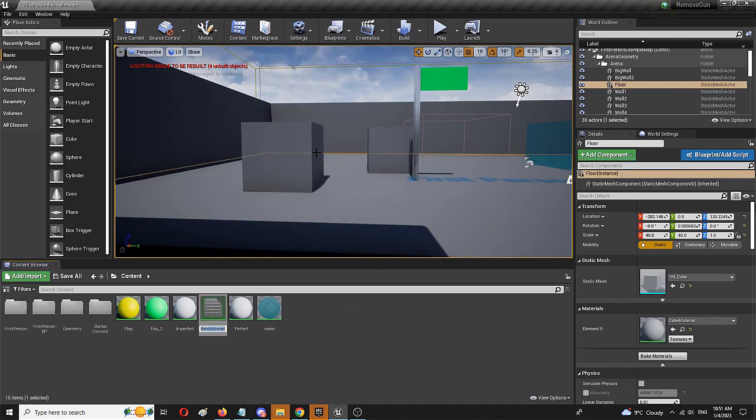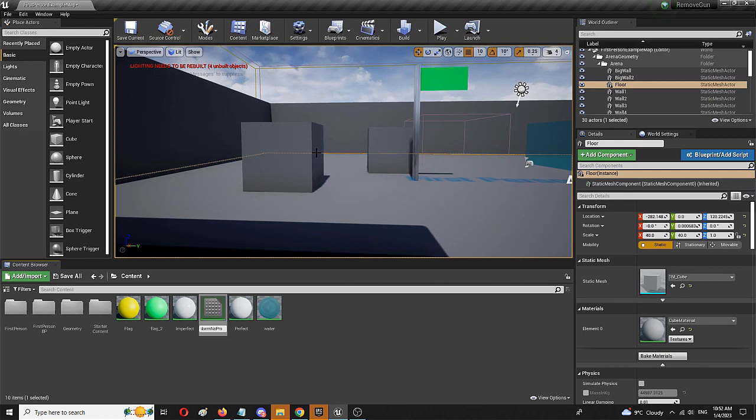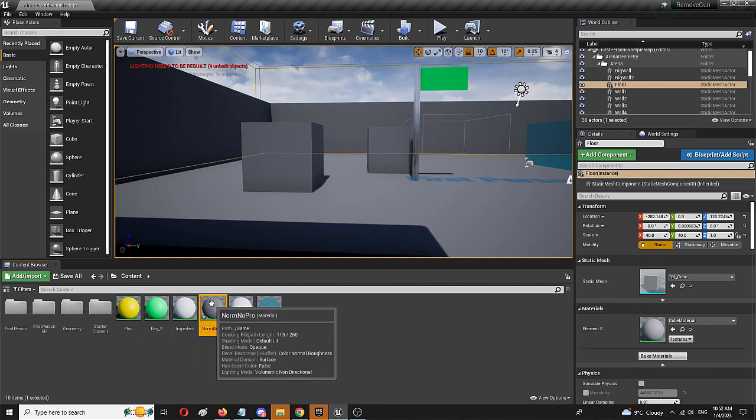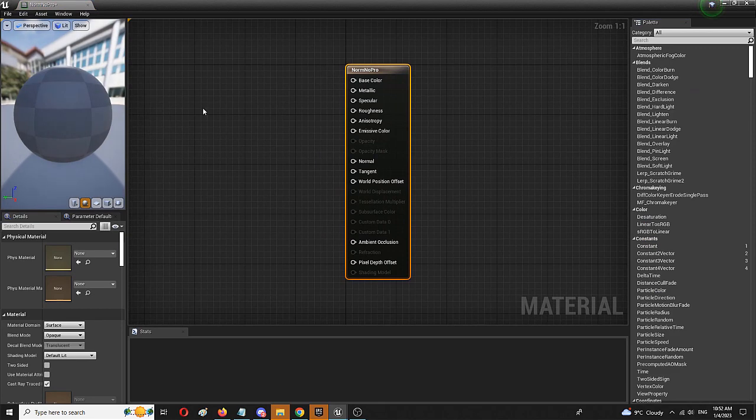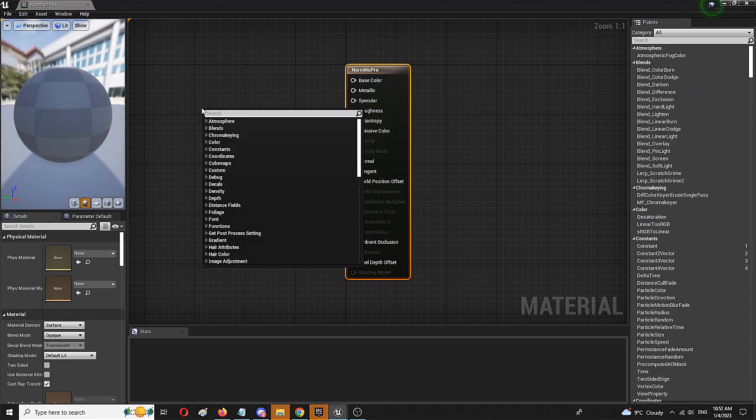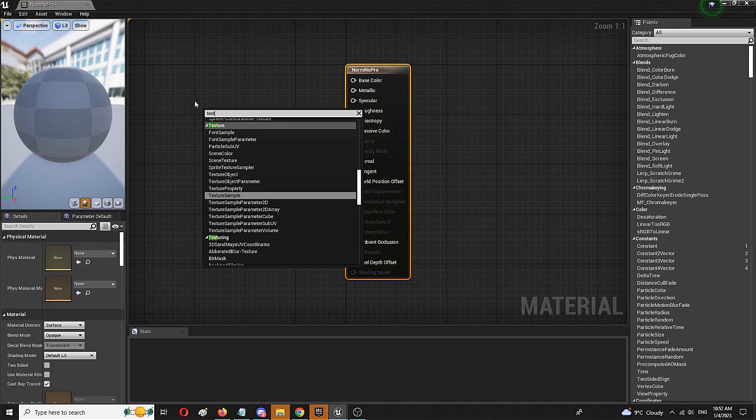Which is going to be simply norm pro, let's call it norm no pro, fantastic name, completely fantastic name and I'm going to open it up and I'm going to right click and choose texture sample.